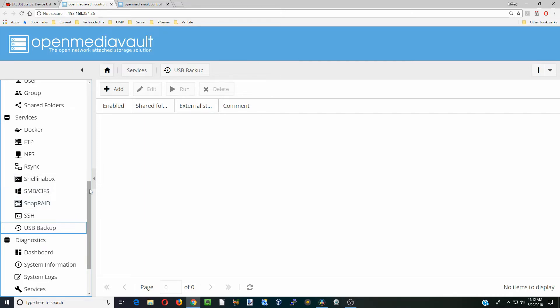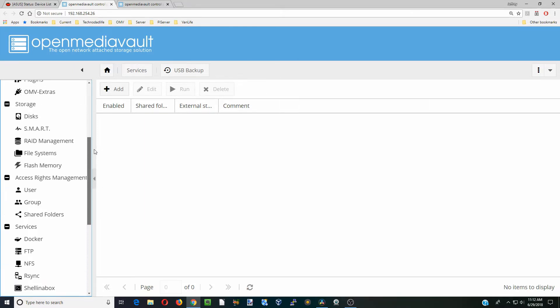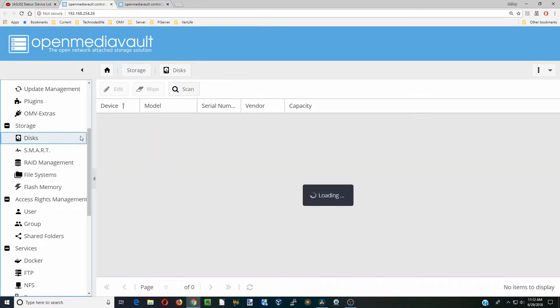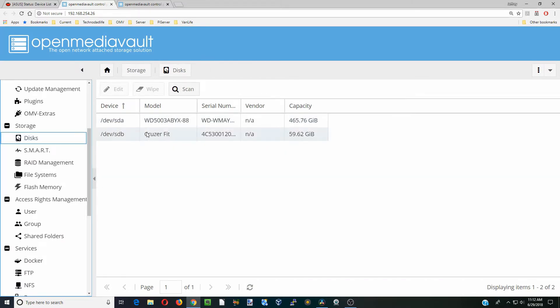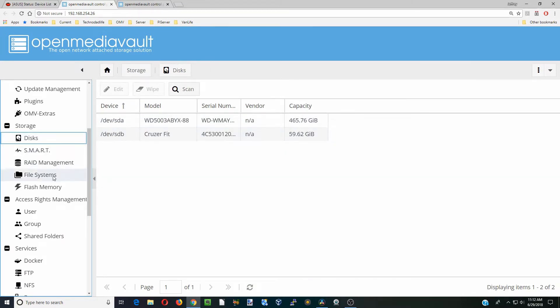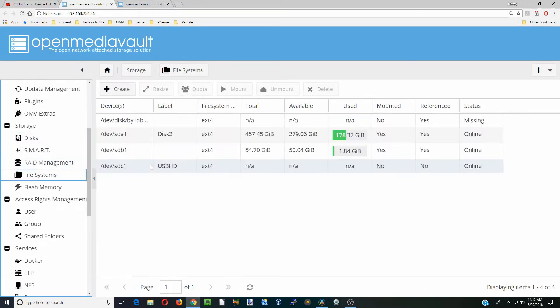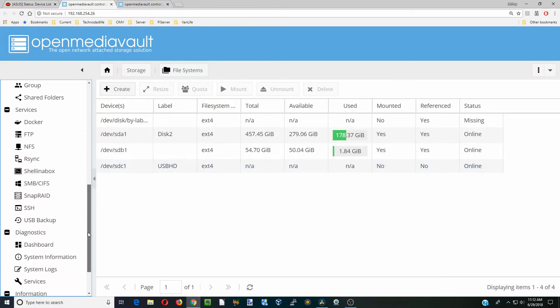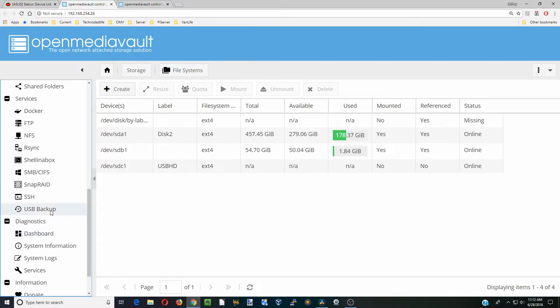Now the interesting thing about this is once this plugin is installed, you don't have to go to disk and find it or go to file system and mount it. It will actually automatically mount. You can see there it is, it did show up. But you don't actually have to do any of that, it will just mount automatically.